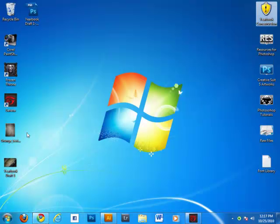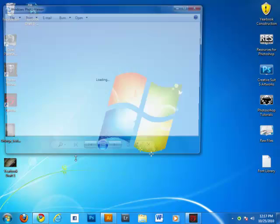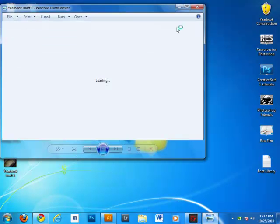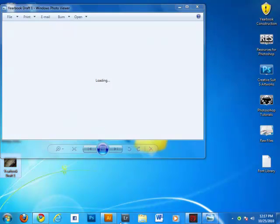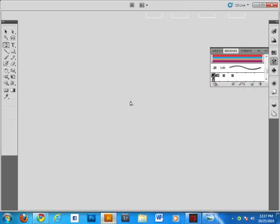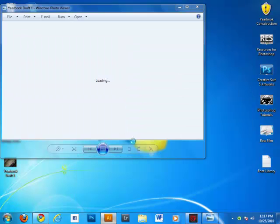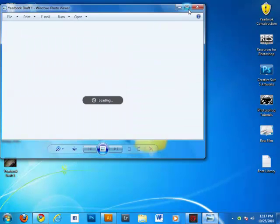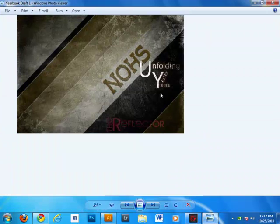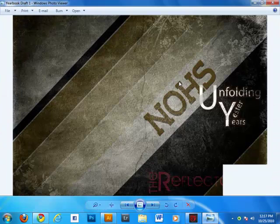Like this one I have for my yearbook. I just added, I just import this shape into Photoshop for further editing.